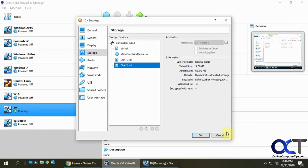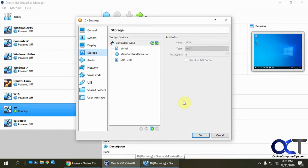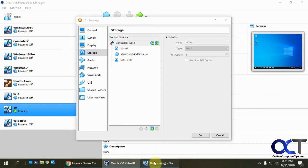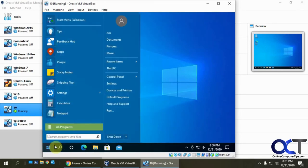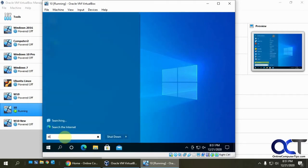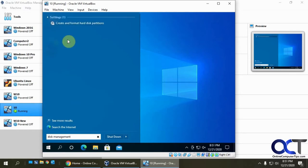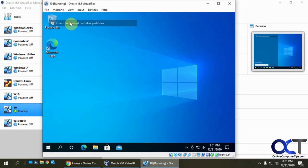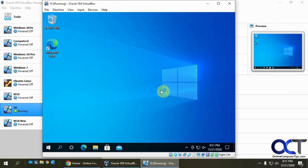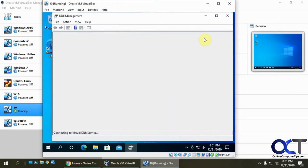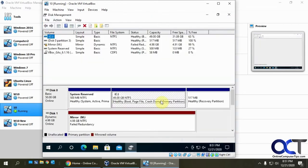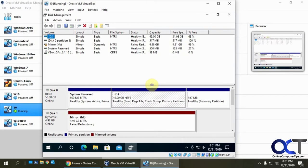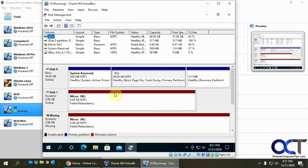Okay, so going back to our computer here, I have that second disk removed. So if we go back into the Windows VM here, we're going to disk management to see what it looks like. Okay, so here's our mirror with the two disks, and you can see the second one says it's missing.